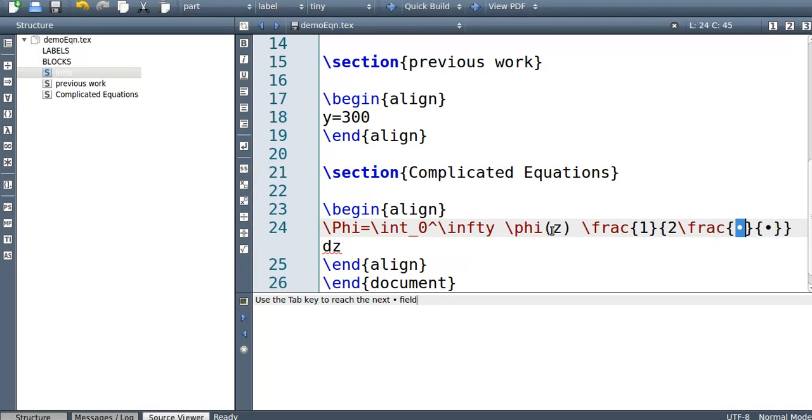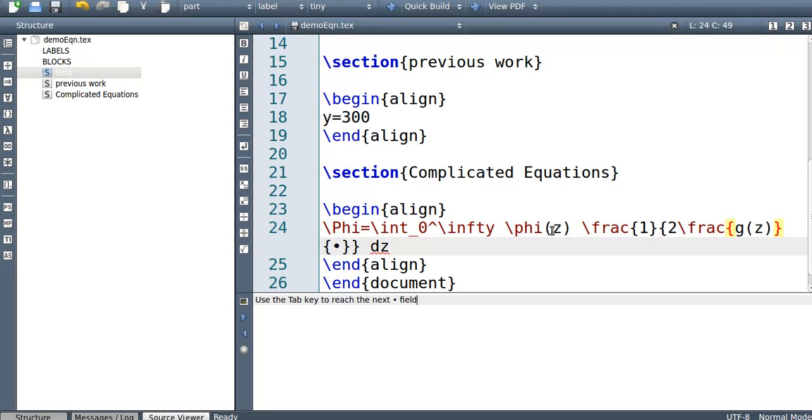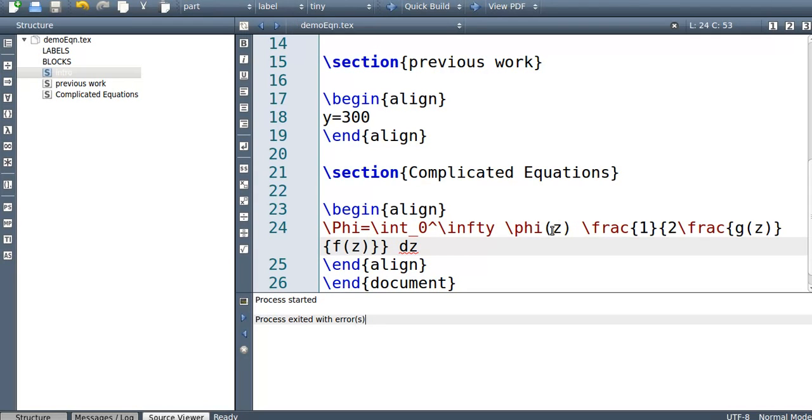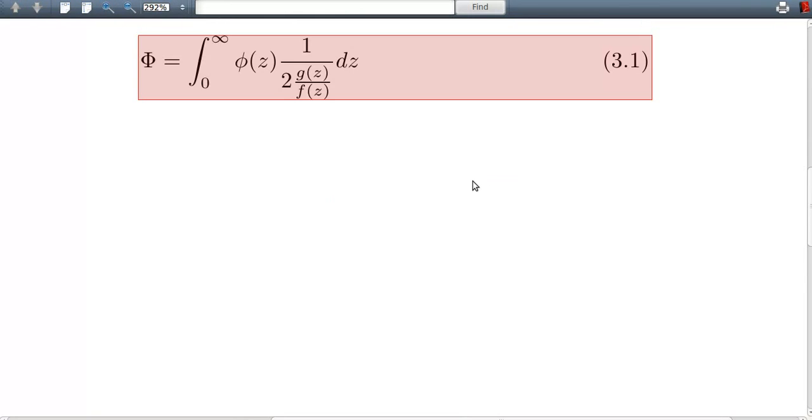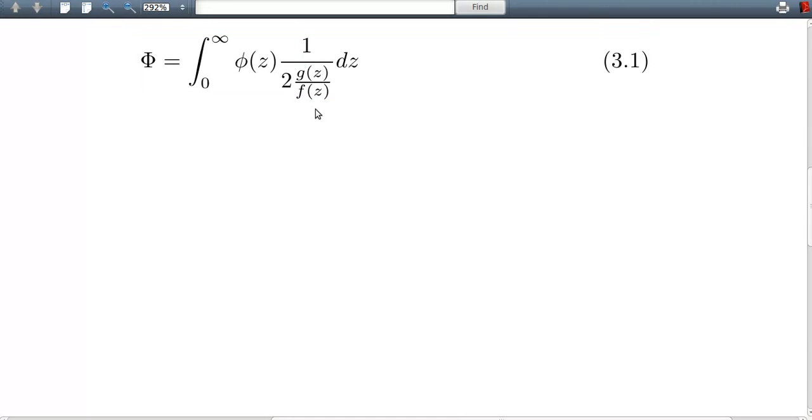G of z on f of z. Okay, so the first fraction is the numerator, the second fraction is the denominator. All right, so let's just before it gets a bit too complicated, let's just show what it looks like.